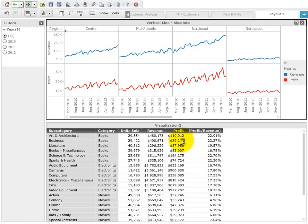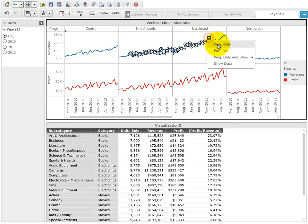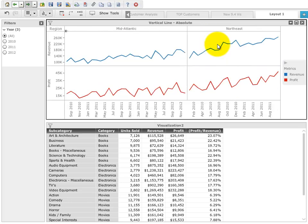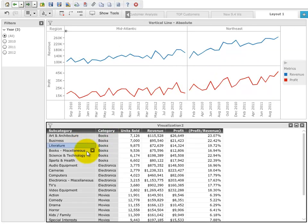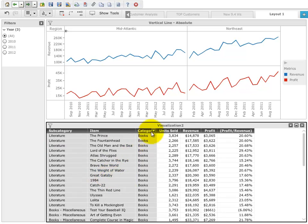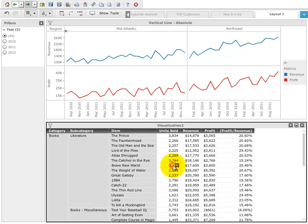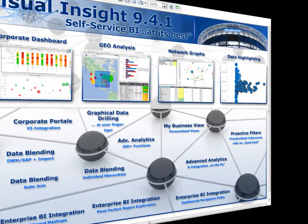And then we are done. Visual Insight can use any data source and even combined data sources based on MicroStrategy's multi-source option or the new data joining capabilities. Additionally, Visual Insight can leverage the security definitions of the connected data sources. Now you've seen the basic features of Visual Insight, but it's time to show more of the advanced options, which are just as easy to use as the standard capabilities.